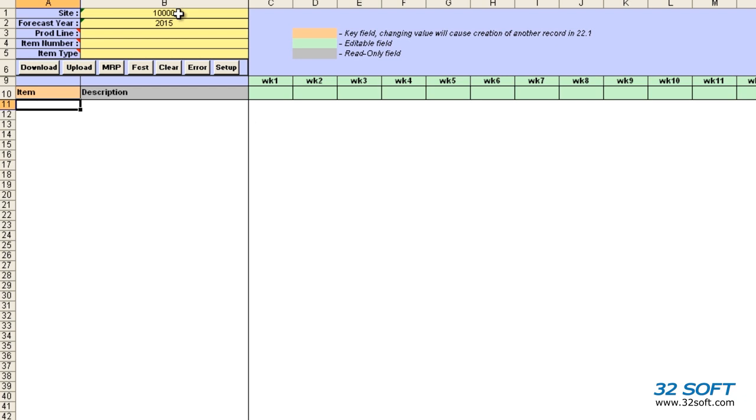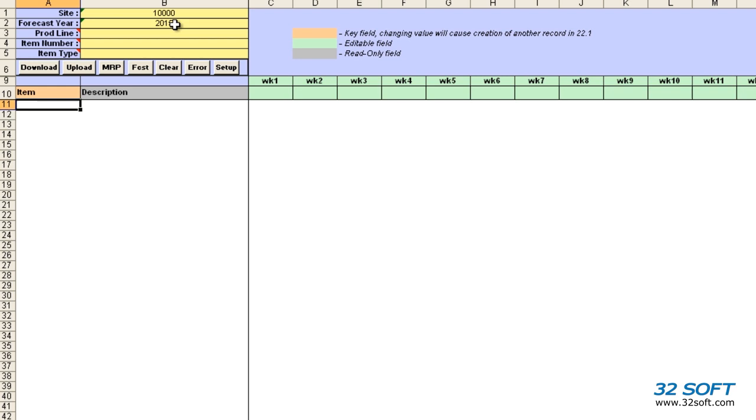The fields in the banner highlighted in yellow allow us to filter records by site, forecast year, product line, item number, or by item type. Site and forecast year fields are mandatory and must be filled in to download or upload records. If we leave the rest of the filter fields open, all sales forecast records will be downloaded for the site and forecast year specified in B1 and B2 cells.